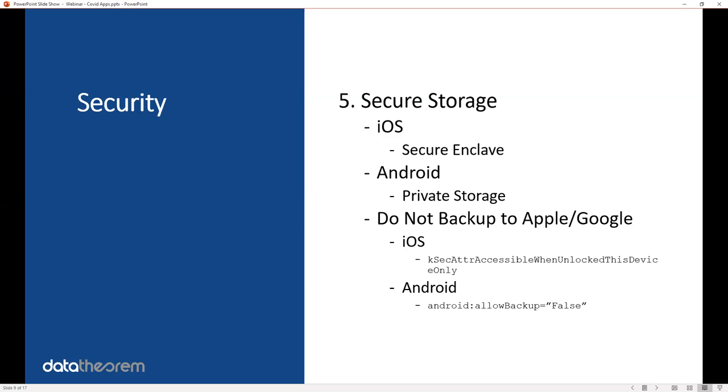In both situations, do not back up the user's data to Apple or Google. This is a relationship between a COVID-19 user and your nonprofit organization. Apple and Google are usually not involved here. So do not back up their data to the iCloud environment or Google Drive. Here are two code-level recommendations of how not to back up your app's data to Apple or Google, which is enabled by default. Our recommendation is to set off the default so it's actively not backing up their data.